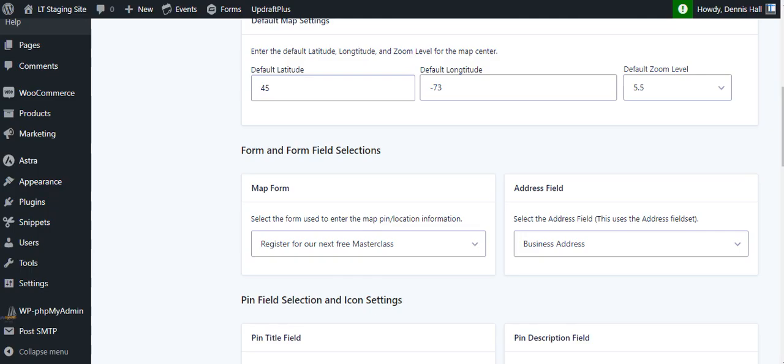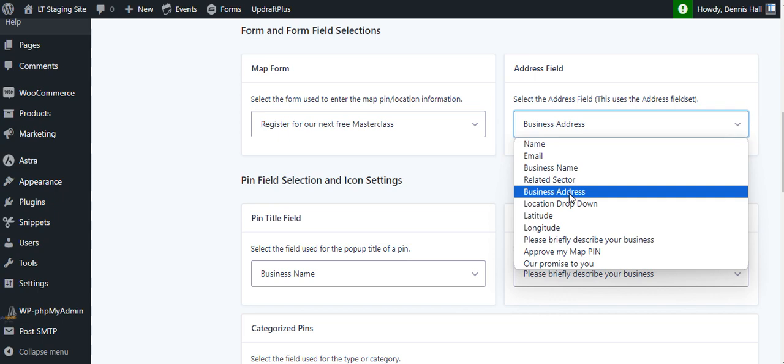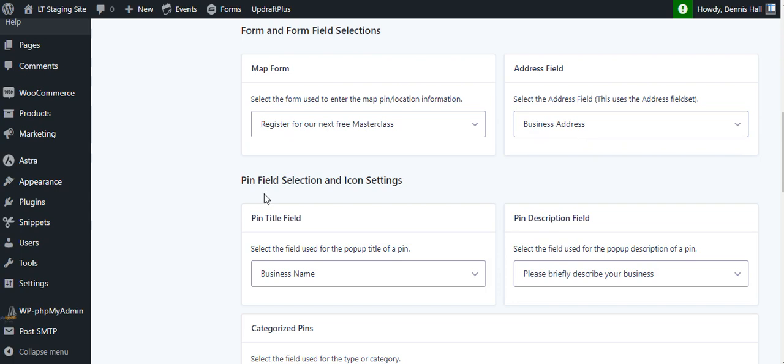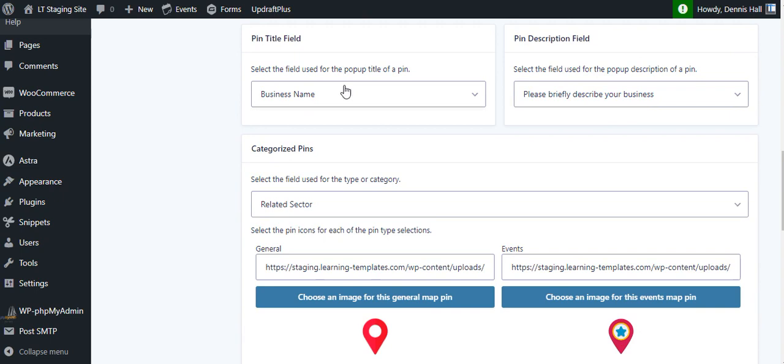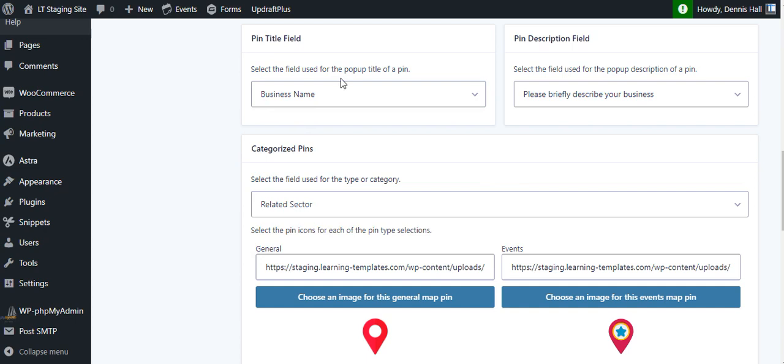After that, in the map form, we need to tell the map which gravity form are we going to be using with this map. And then what is the address block, the gravity form address block in the form itself? I called it business address. That's the name, the title I gave the block, the form set in this case, which is gravity form one. Then we're going to identify what within the map itself, which field are we going to use to show the name? And you can do anything you want here. I called it business name. Then the description field, that was the default, the standard gravity form paragraph text block, and then related sector. So that was the one with the radio buttons where we told it what sector we're in. And I had selected education.